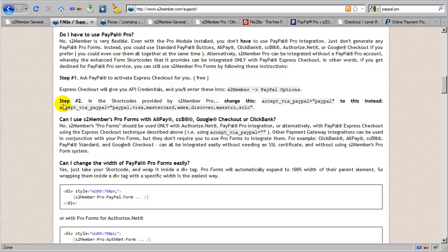And all you will do in the second step is simply change the shortcode attribute that's provided by S2Member Pro, where it says Accept via PayPal. You change this attribute to just say, PayPal.